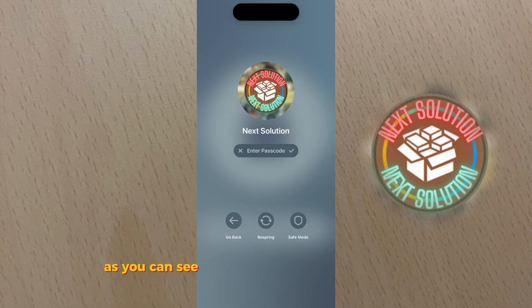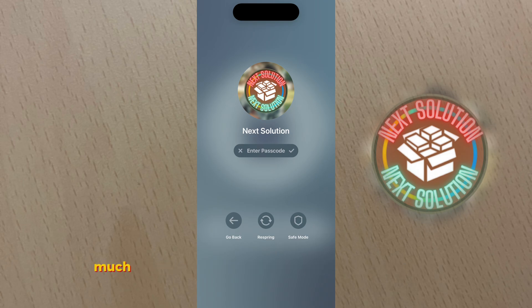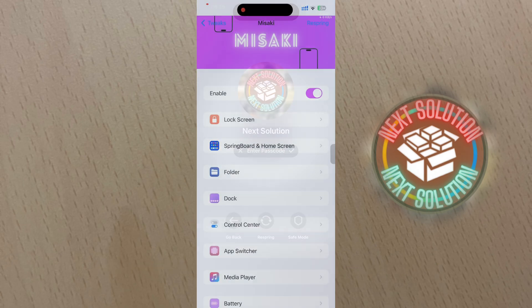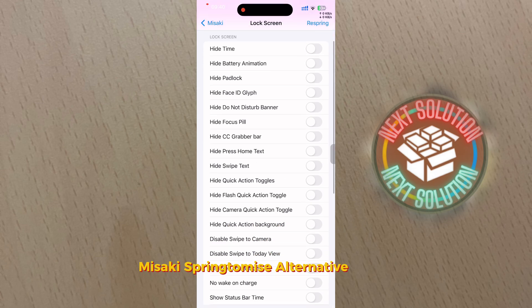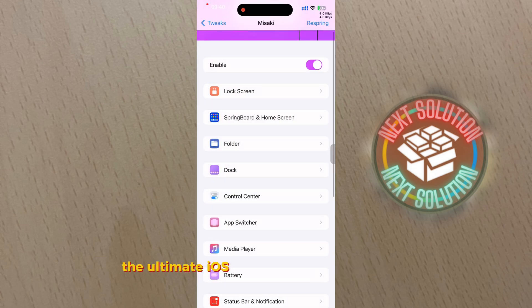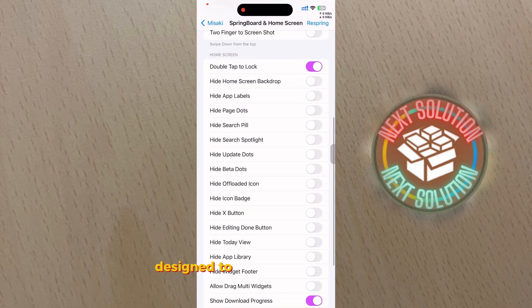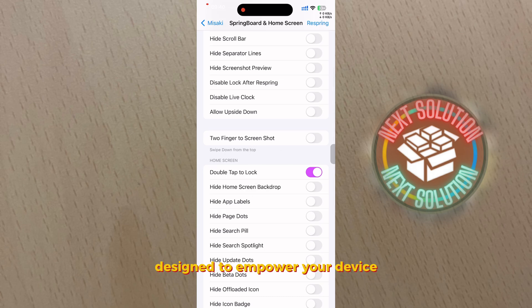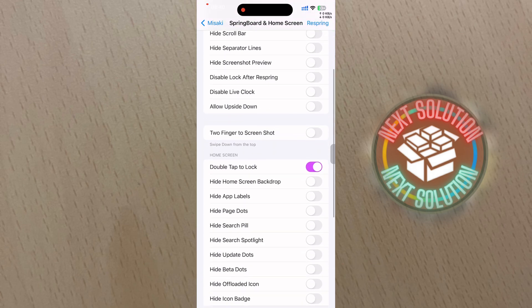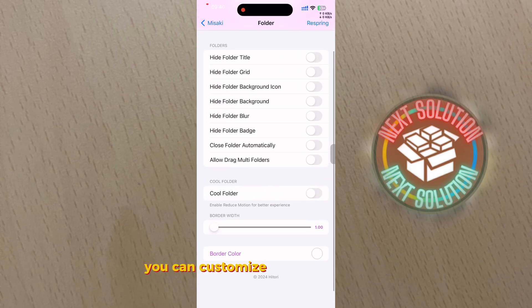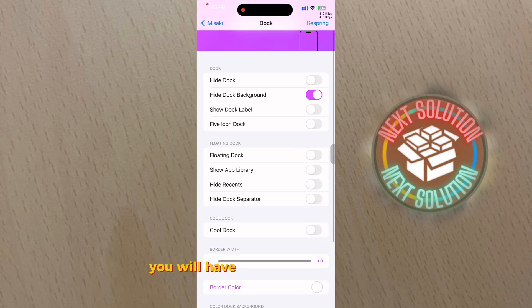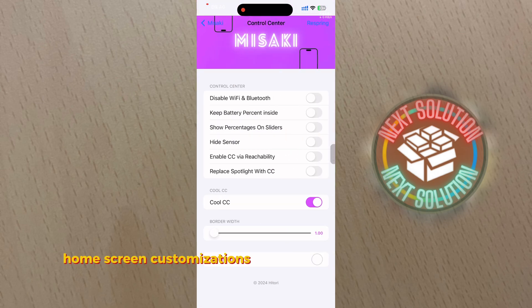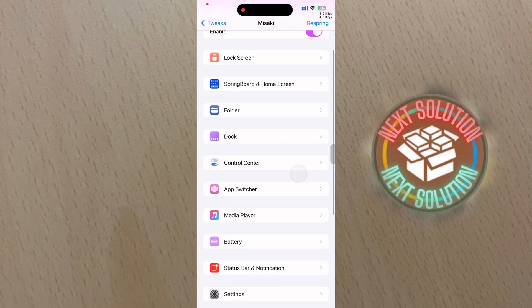As you can see, it's complete with the user's name, profile picture, and password text field, much like what you'd come to expect from your Mac. Number seven: Misaki - Springtomize alternative. Misaki, the ultimate iOS customization powerhouse designed to empower your device with unparalleled flexibility and style. You can customize lock screen magic, you will have springboard freedom, home screen customizations, and commanding Control Center, and much more.